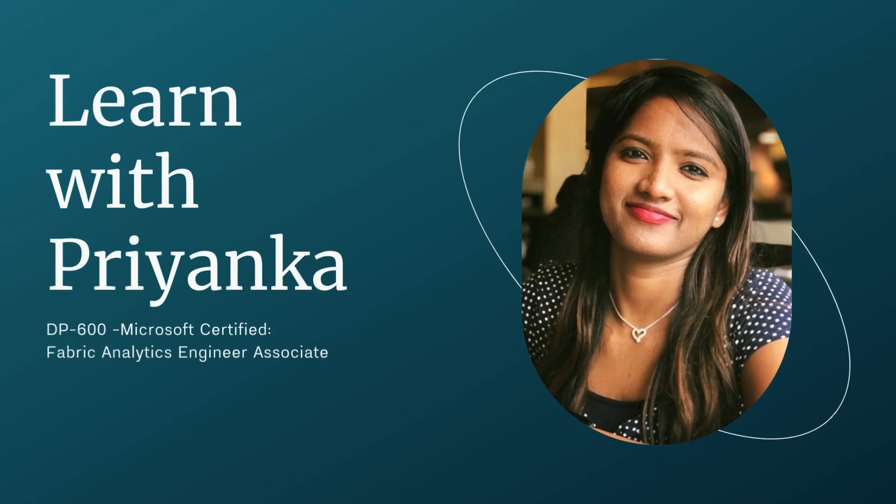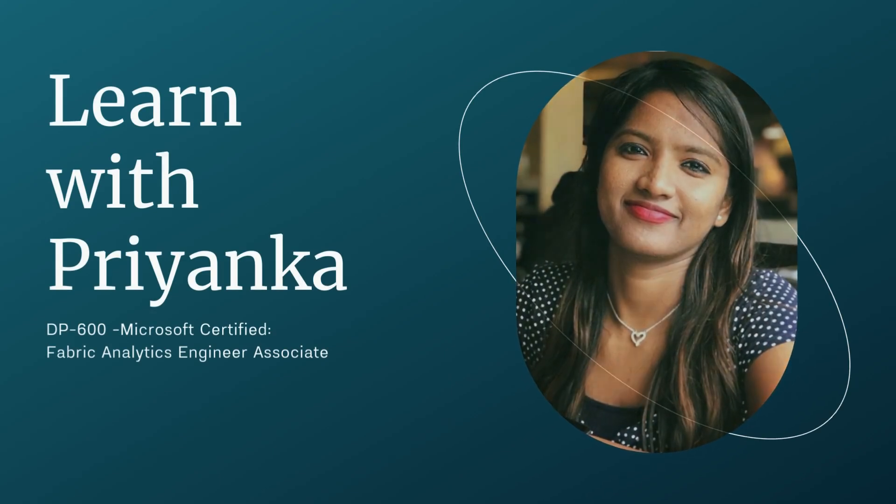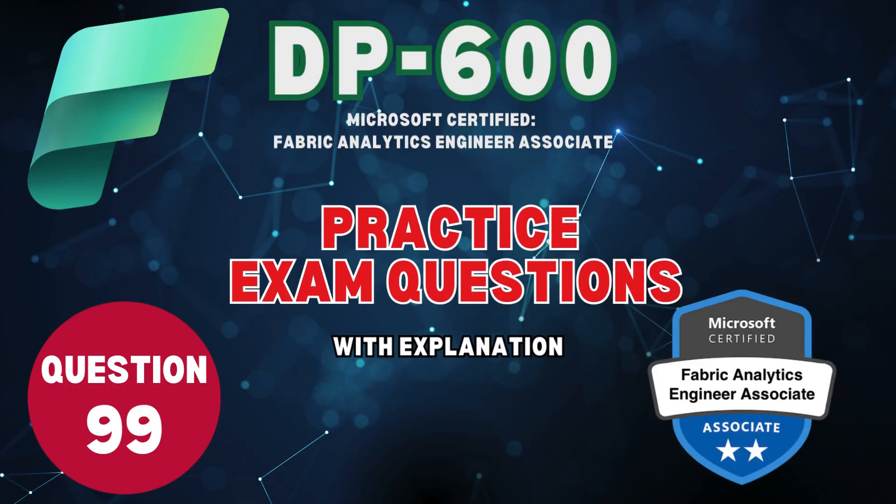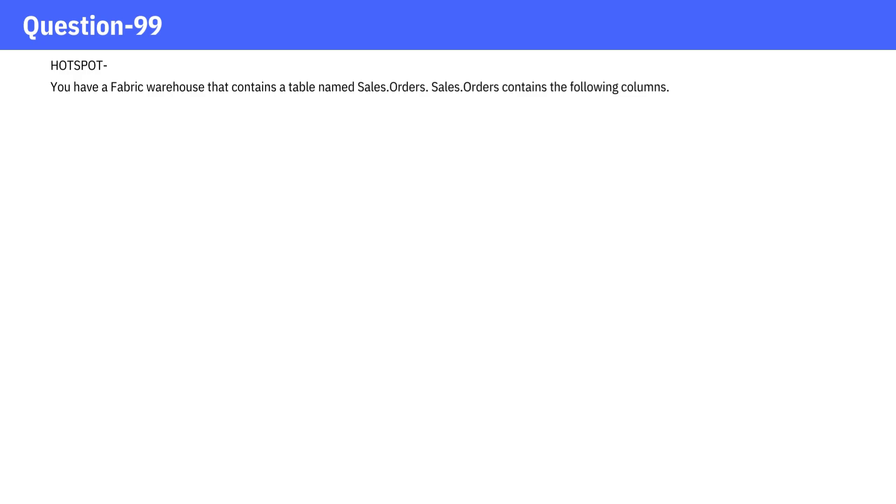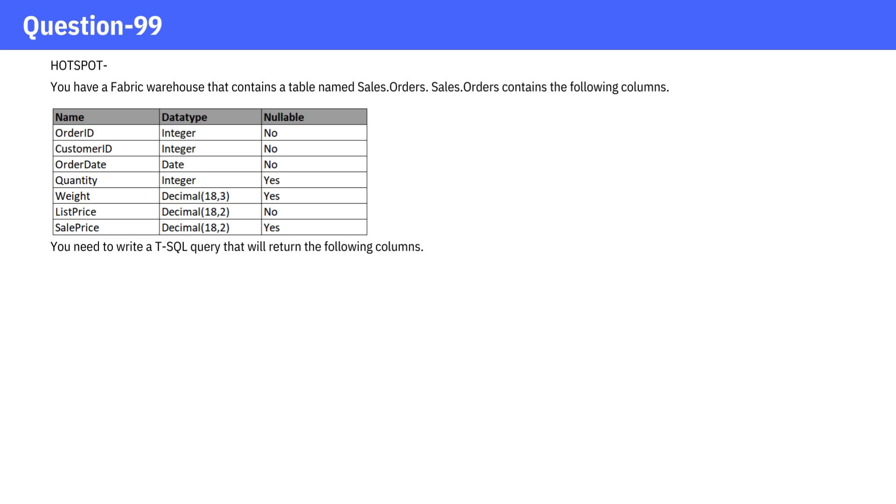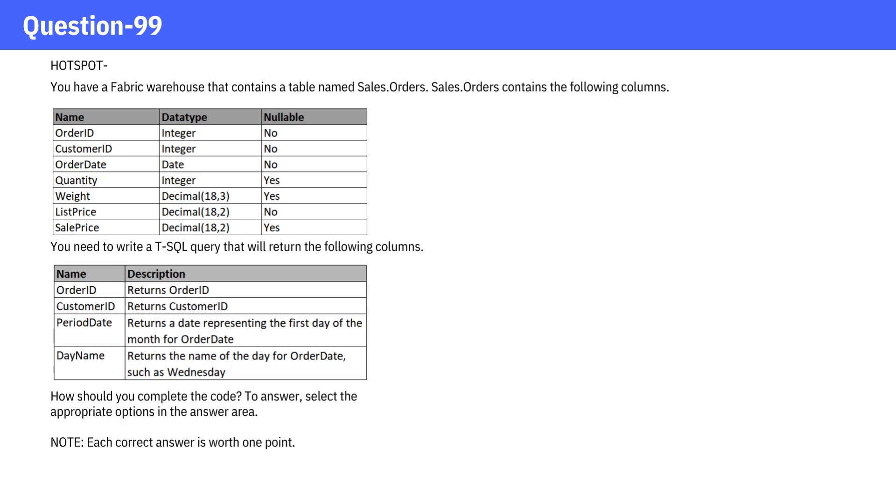Welcome to Learn with Priyanka. Question 99. You have a Fabric warehouse that contains a table named Sales.Orders. Sales.Orders contains the following columns. You need to write a T-SQL query that will return the following columns.